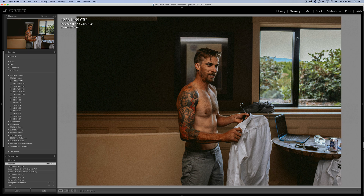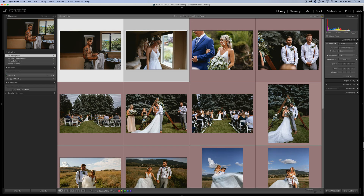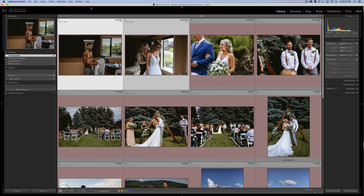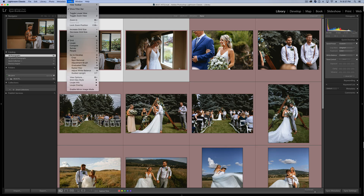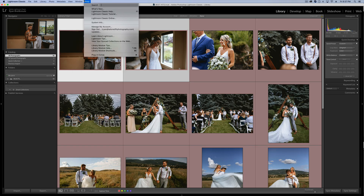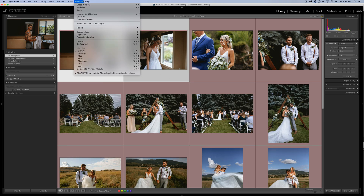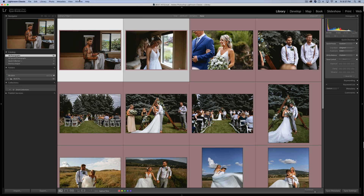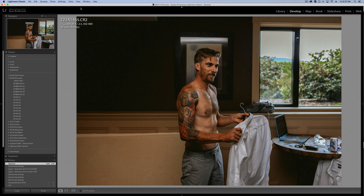In the Library view, if you want to show and hide that info, you do it with the J key. That will show, hide, and cycle between how much info is showing up on your grid. And again, that can be manually selected in the View Options. Now let's head over into the Develop Module.